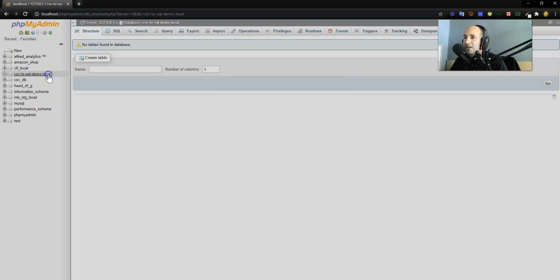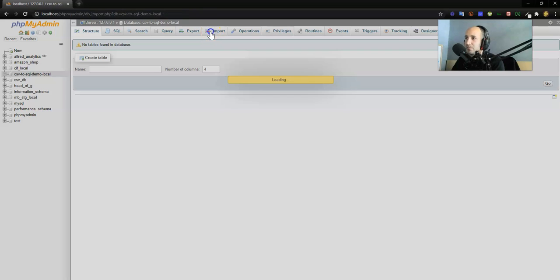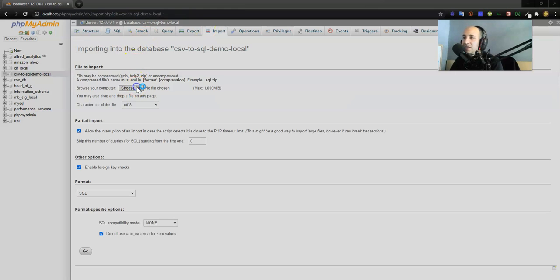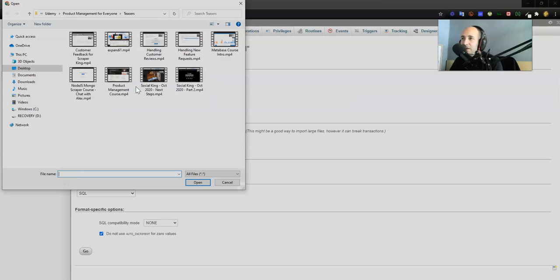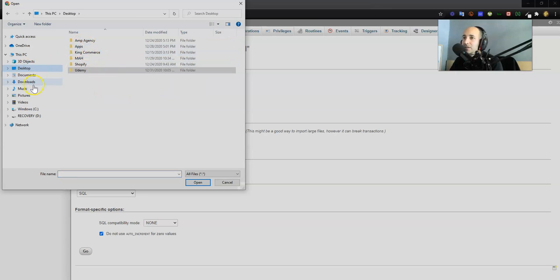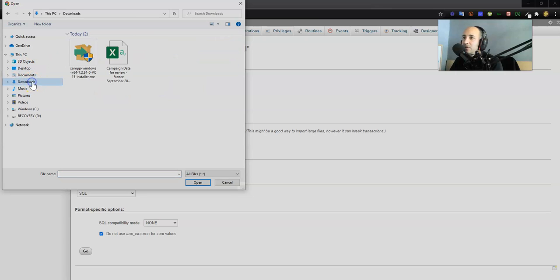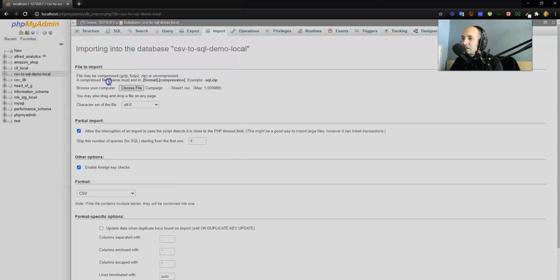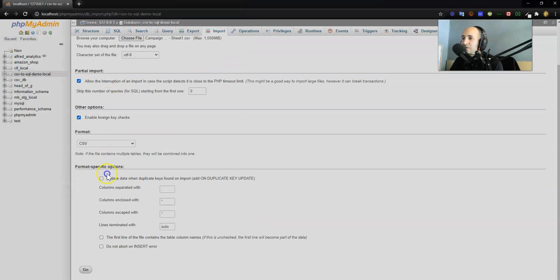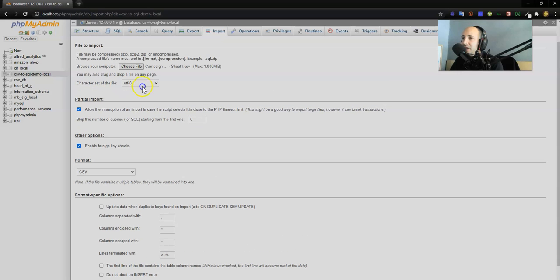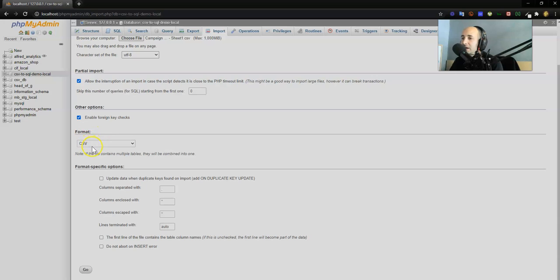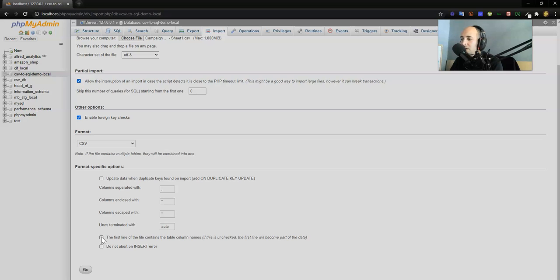Now that I've got my database running locally, I'm going to go into the Import feature. Now I can choose that CSV file that I just exported. Desktop, let's see, it's in my downloads. There's my campaign data. I choose that. Some of the enable foreign key checks fine. Character set of the file, UTF-8. Format is CSV.